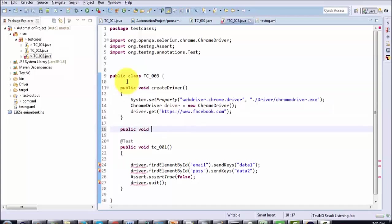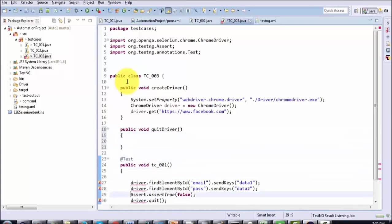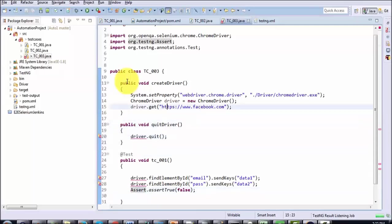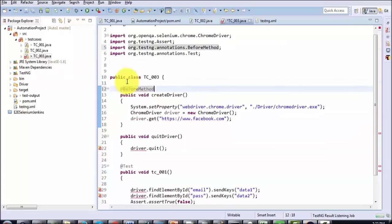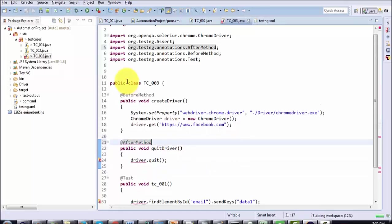In the same way, public void quitDriver — the line which is for closing the driver or browser I will place in this method. The annotation is @BeforeMethod, so whatever code we want to execute before the test case should be inside the Before method. And whatever code you want to execute after the test case goes into the After method annotation.